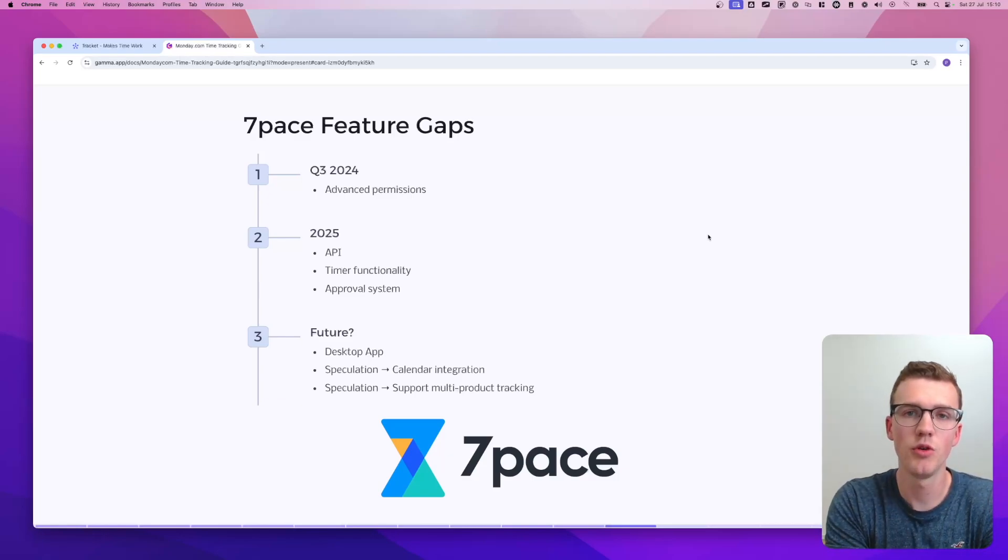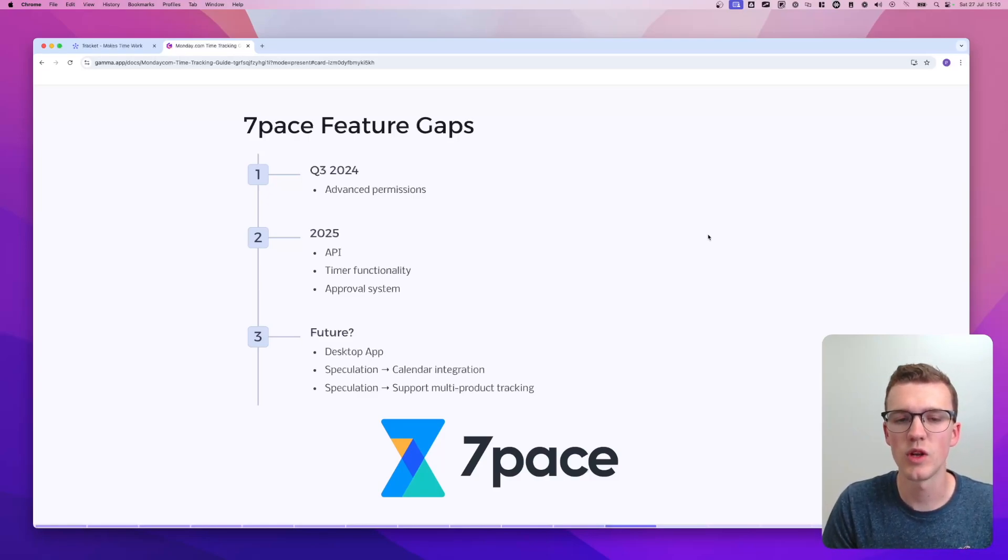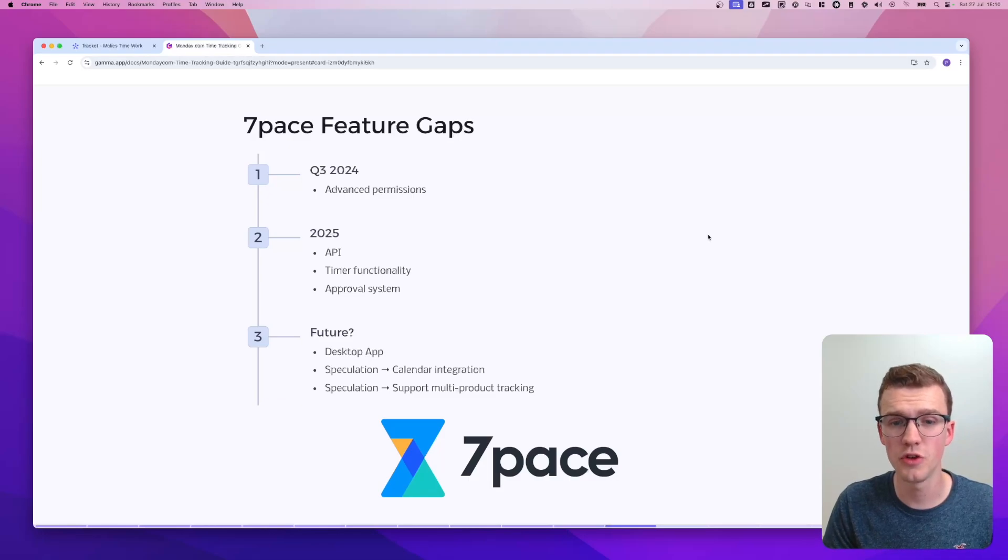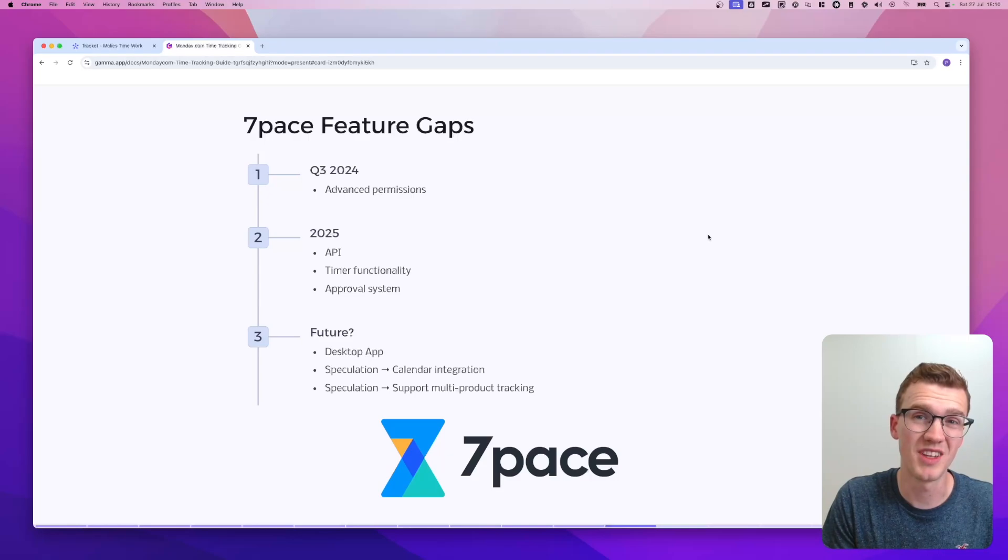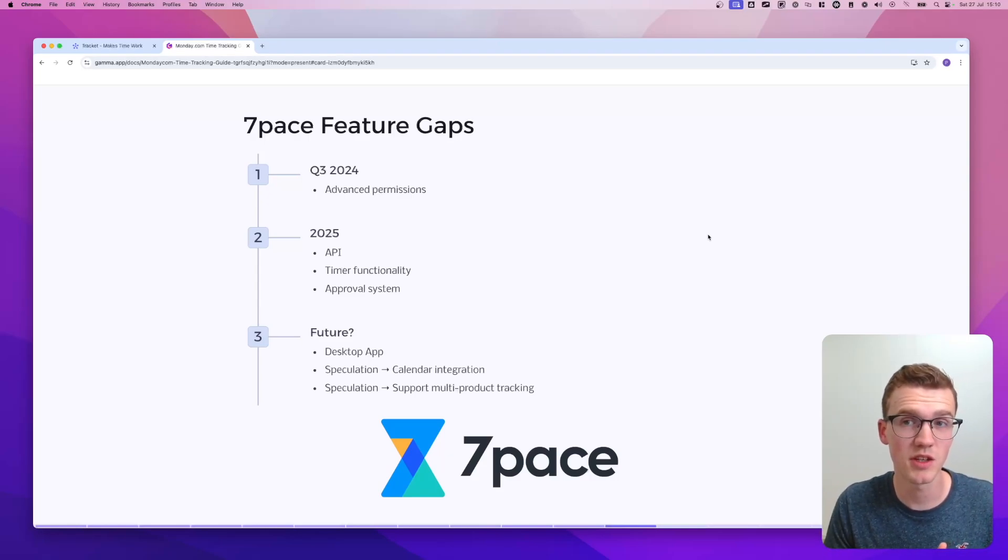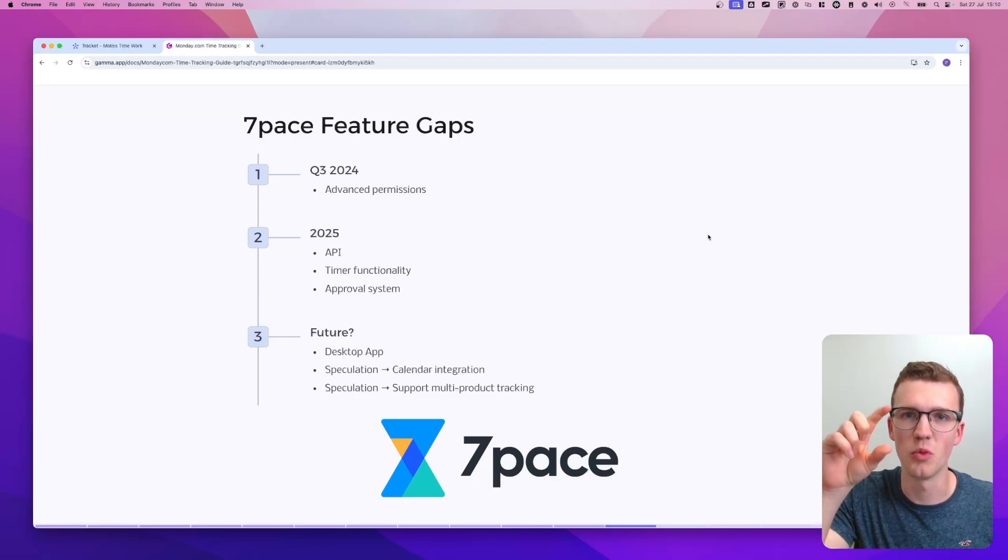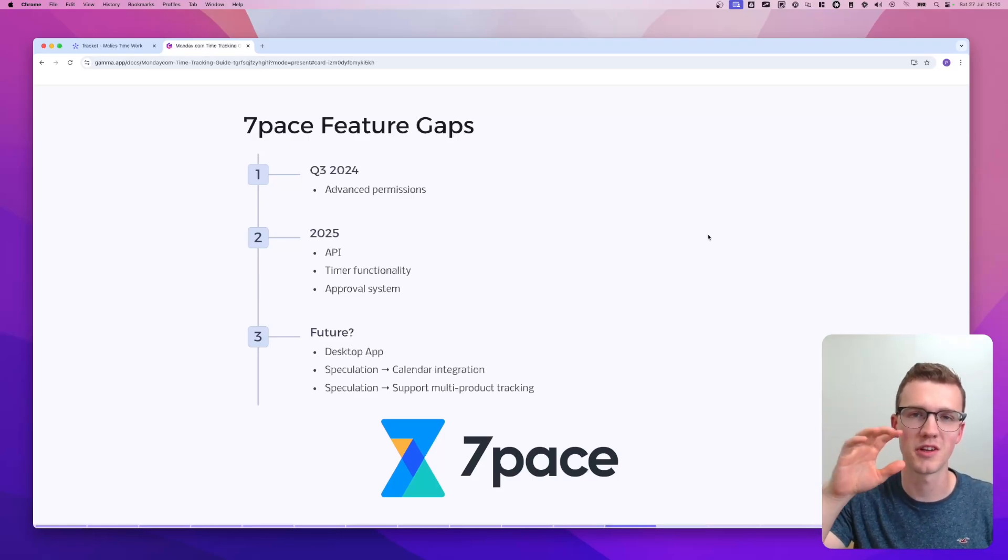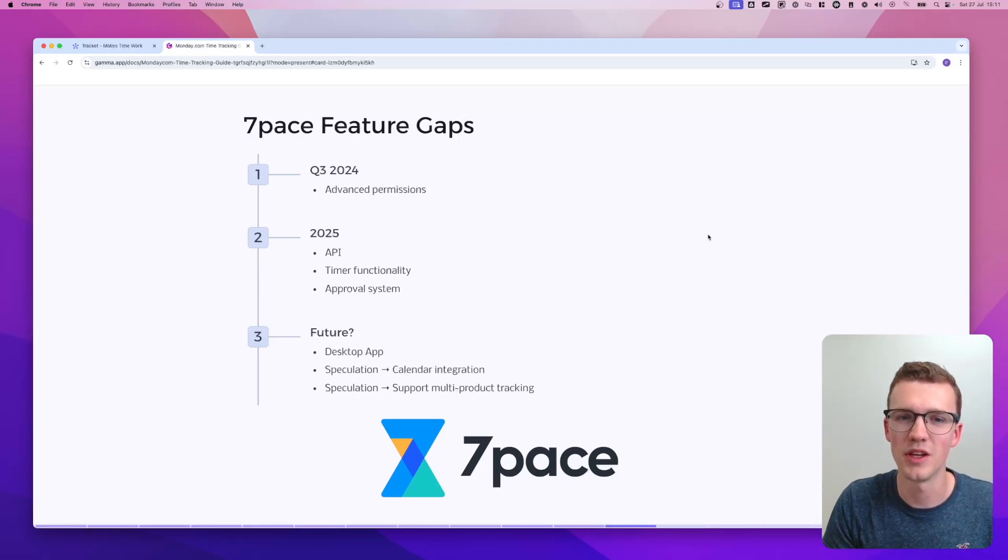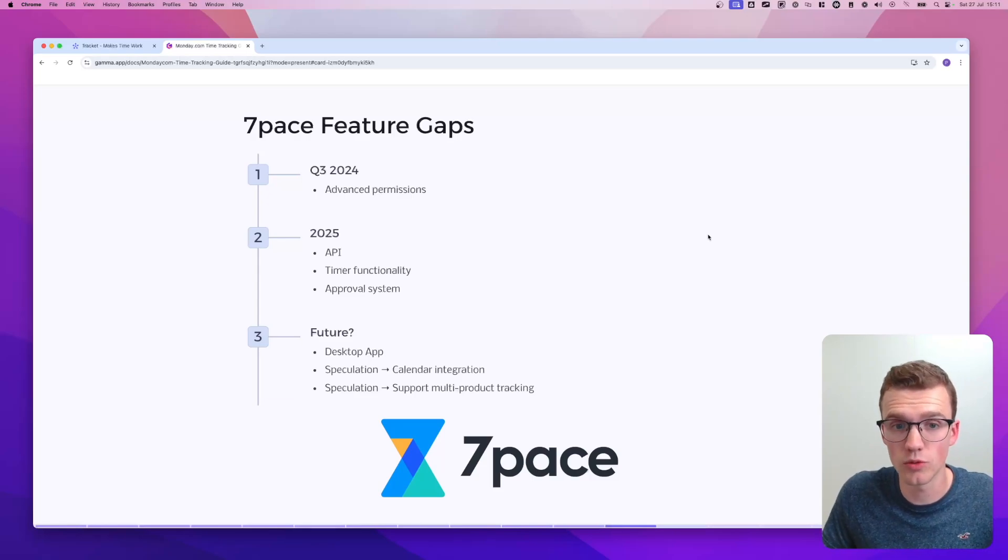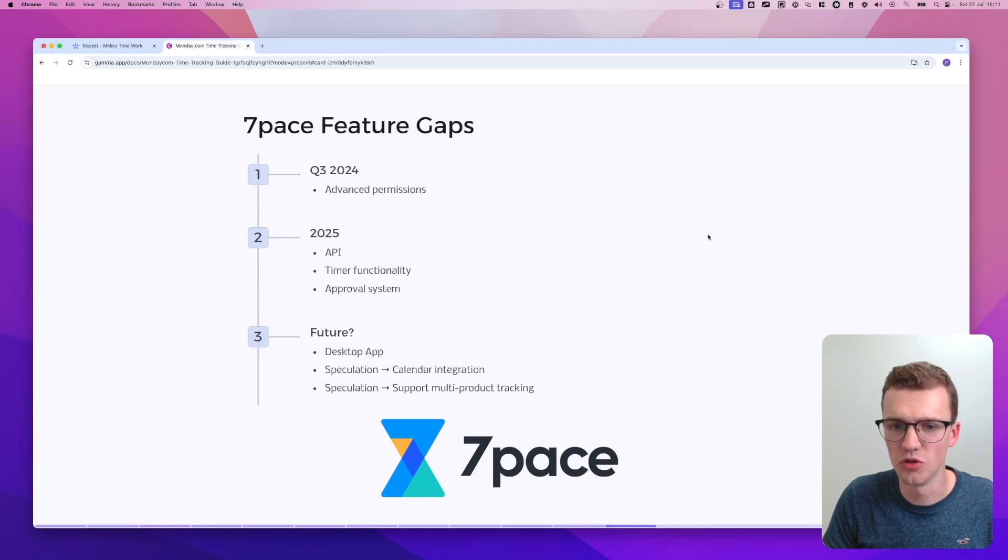For example, in Q3 2024, they will have advanced permissions just like TrackIt. And in 2025, they will have API integrations, a timer functionality and an approval system. And with regards to the future, there's quite a few interesting things that are potentially coming up. So they built a desktop app for their Microsoft 7Pace version. And that's pretty cool because then you have, for example, widgets on your desktop. So it floats on top of your Monday.com instance, but feeds all the data into Monday. So you can just work while there's always a desktop app tracking time, which you might know from other apps like Toggle. And also there's a bit of speculation, like there's other stuff that they can do.